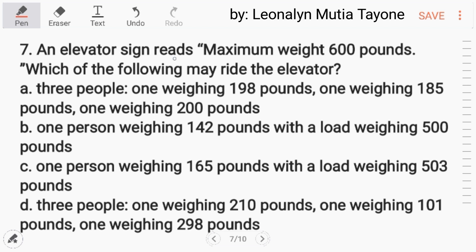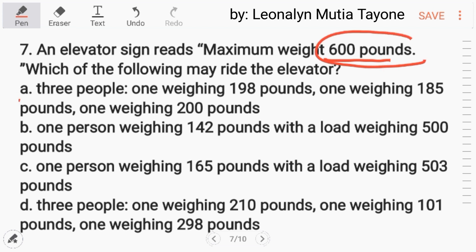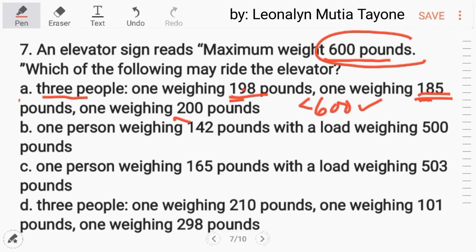Number 7: an elevator sign reads maximum weight 600 pounds. Which of the following may ride the elevator? The total must be less than 600 pounds. Letter A: 3 people weighing 198, 185, and 200 pounds. Rounding each to about 200, that's roughly 600 — but the actual total is less than 600. So letter A is acceptable.